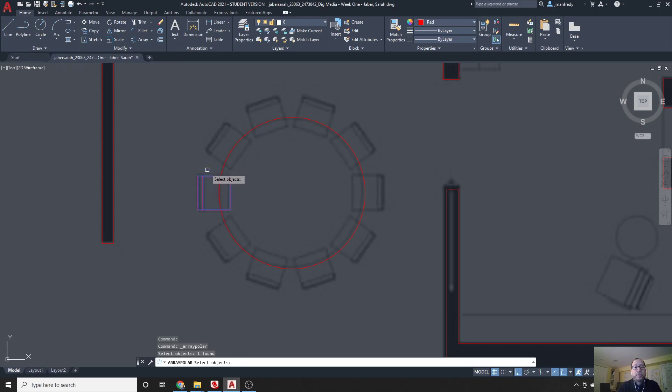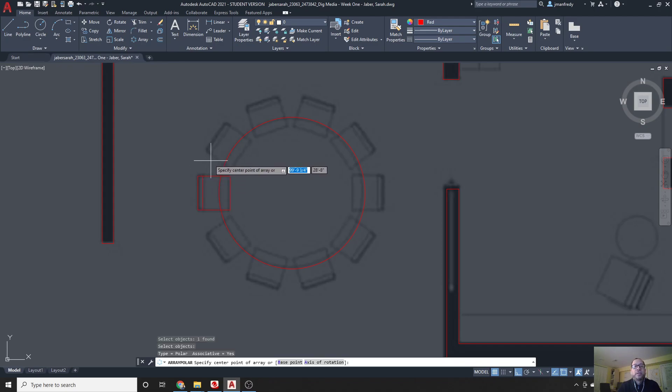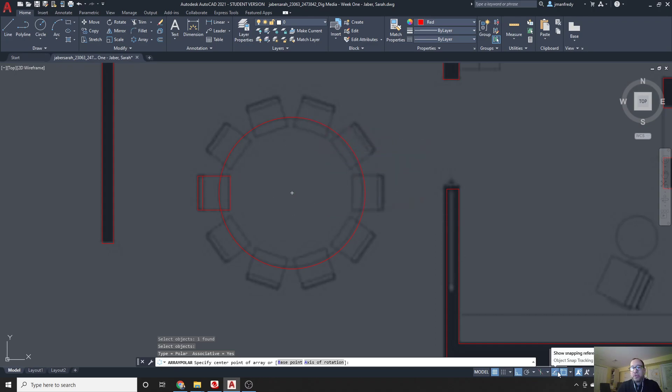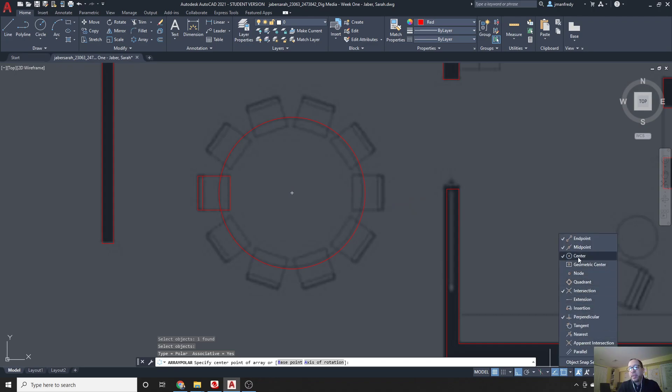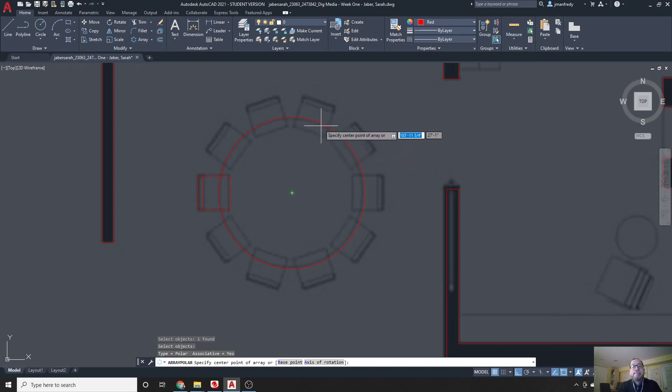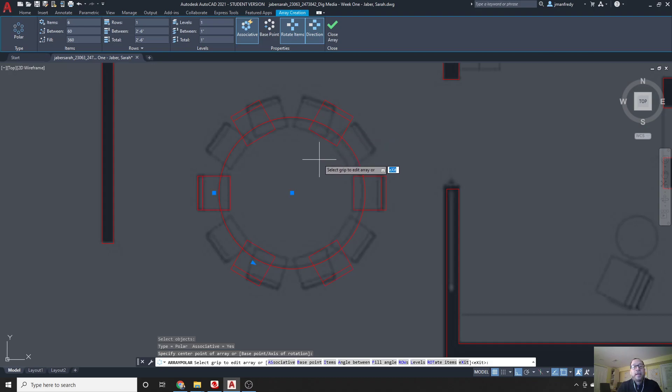Click, choose this object, enter, and it says specify the center point of the array. Now, again, if I hover around the circle, it's going to snap to the center point, because my O snaps here in the bottom right has a center point snap activated, so it's looking for centers of objects, and if this is a circle, you'll find the center of a circle.